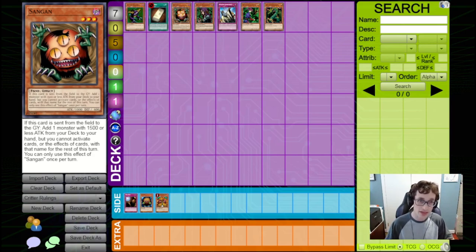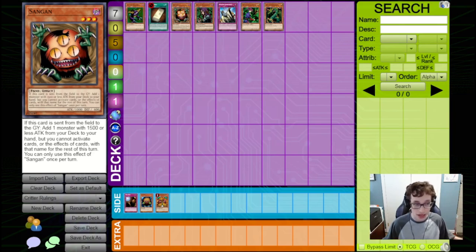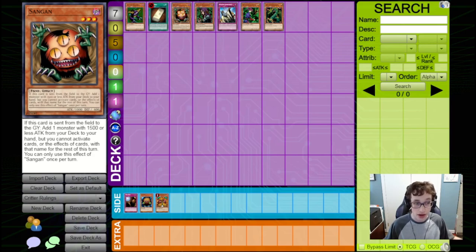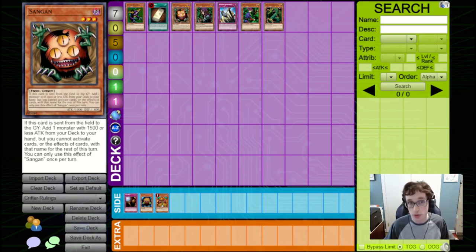And both of these cards did get erratas later in the game's history to make them more manageable. So, basically, in Critter format, their effects read without the whole, you cannot activate cards or the effects of cards with the name for the rest of the turn, and also, you can use the effects of Sangan and Witch multiple times per turn.